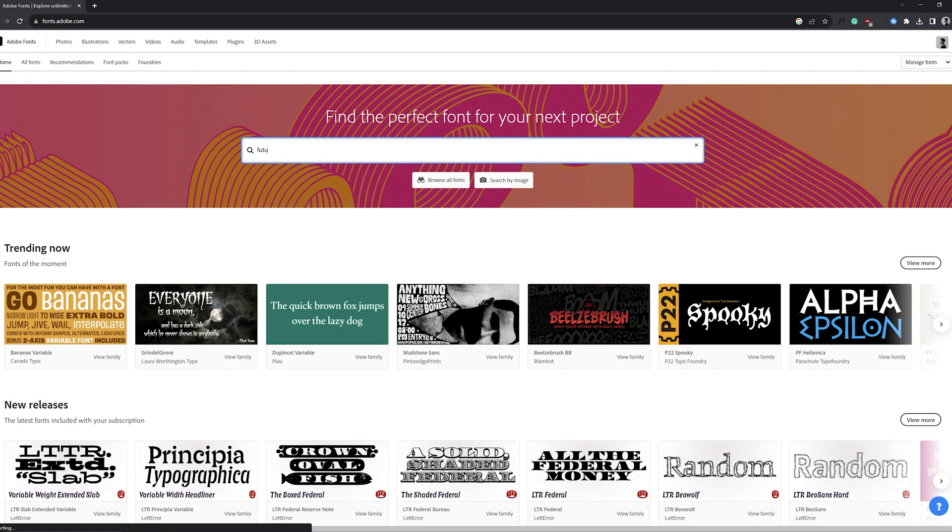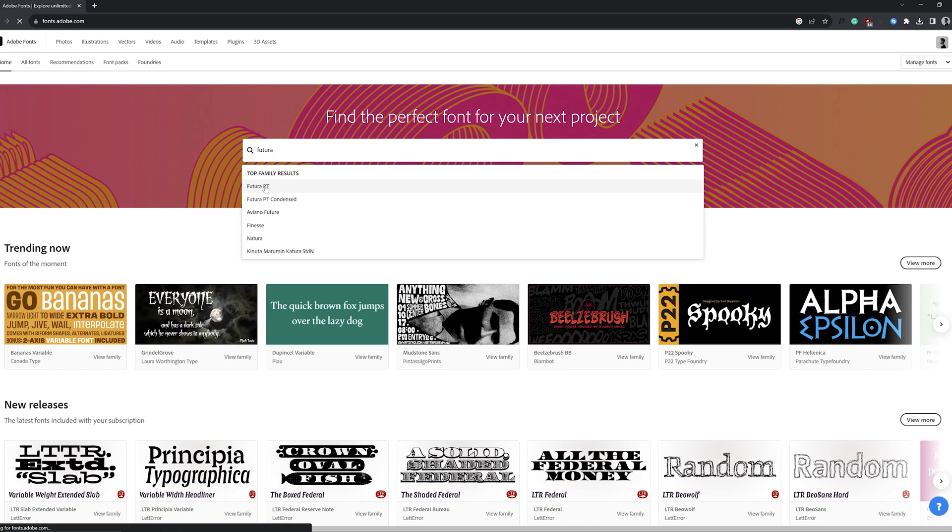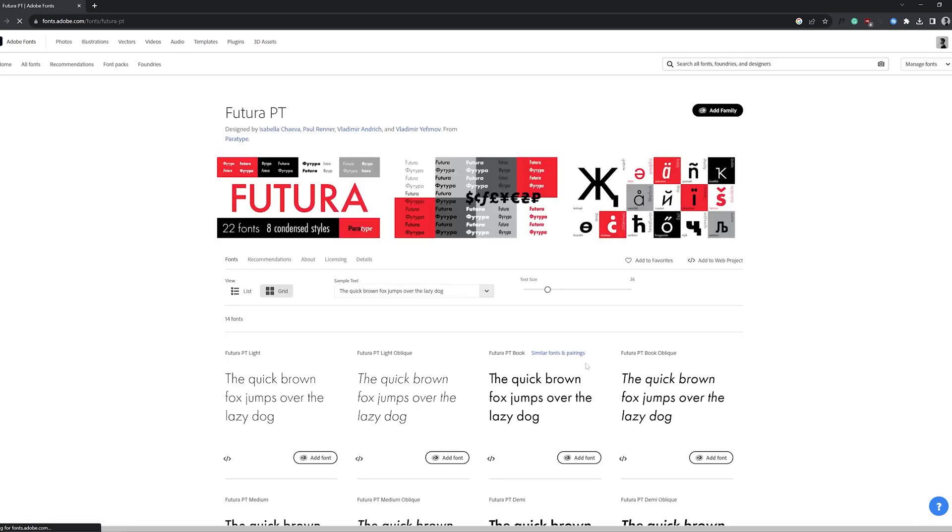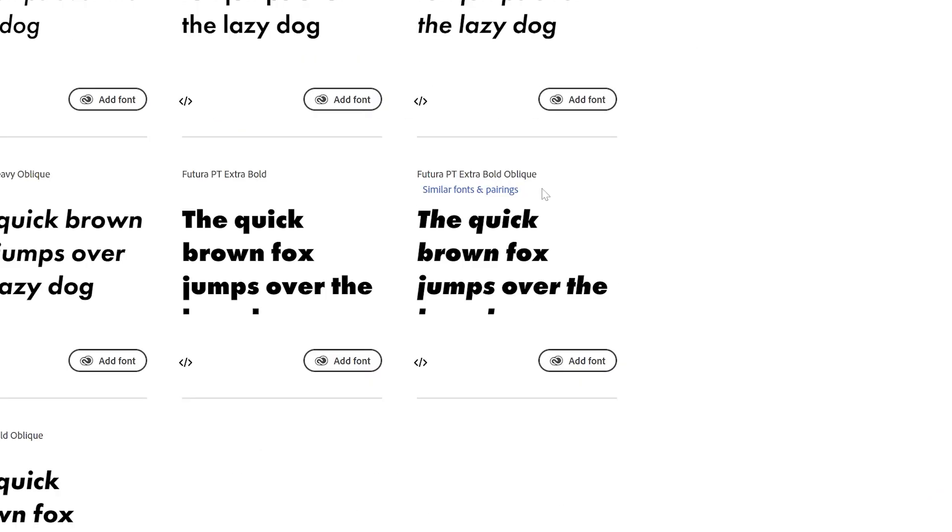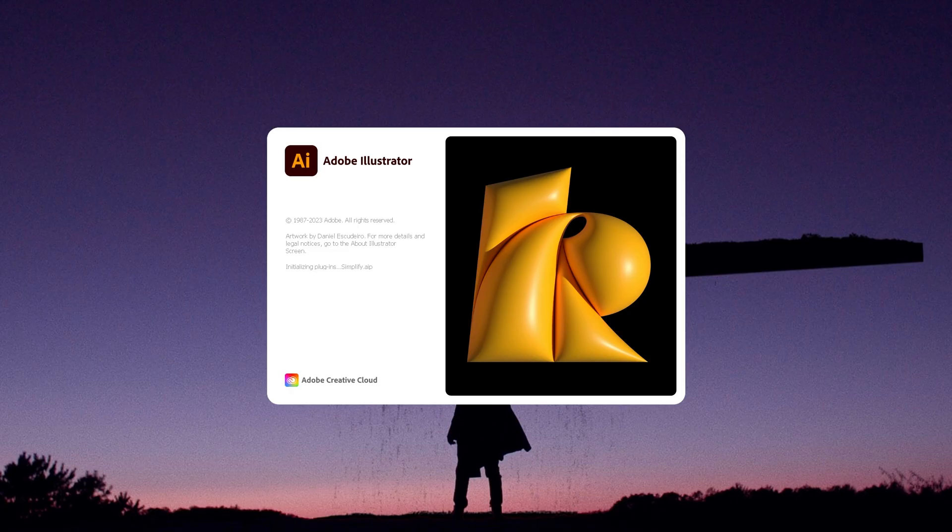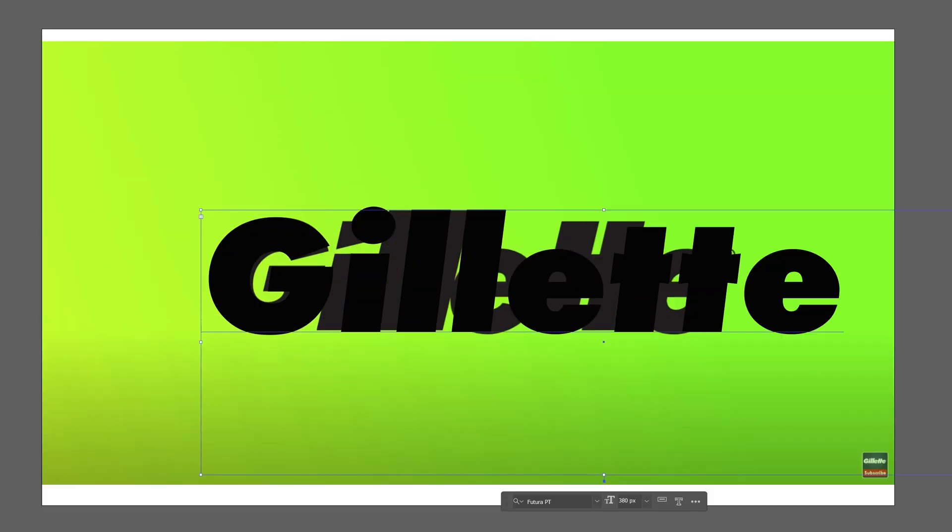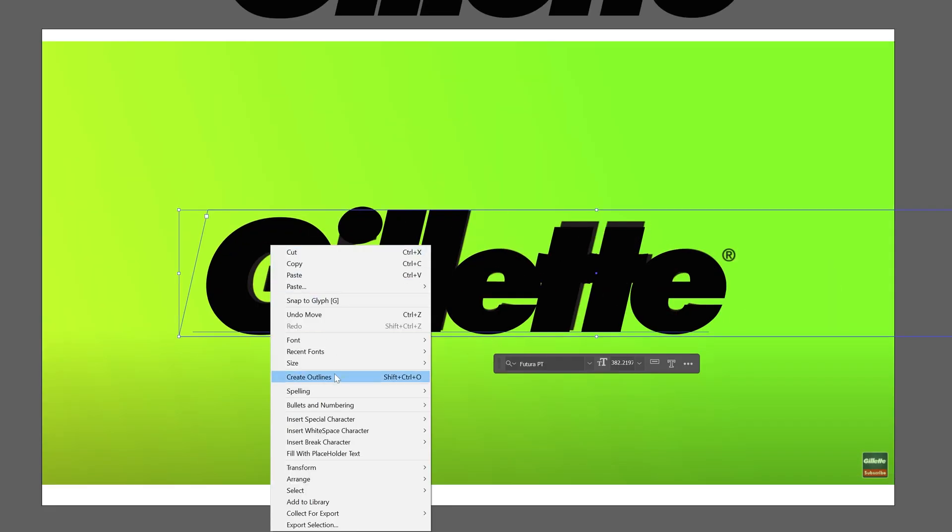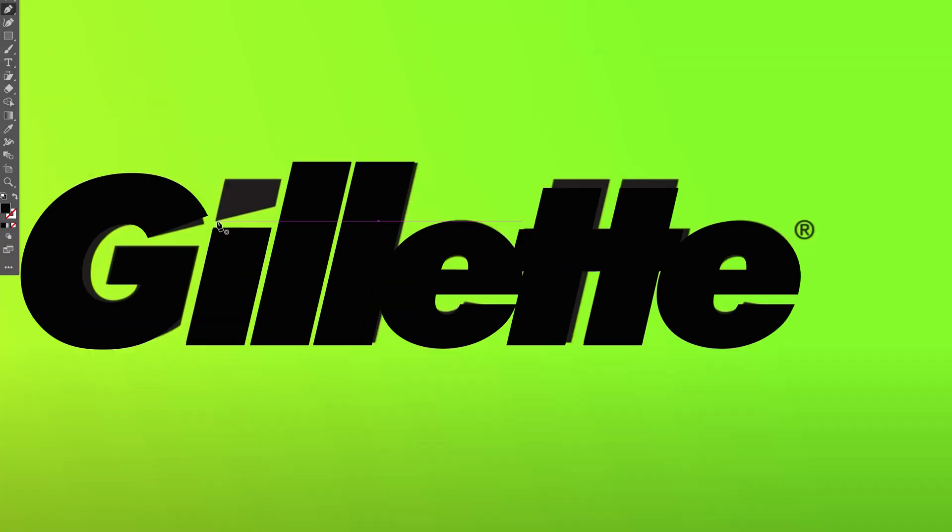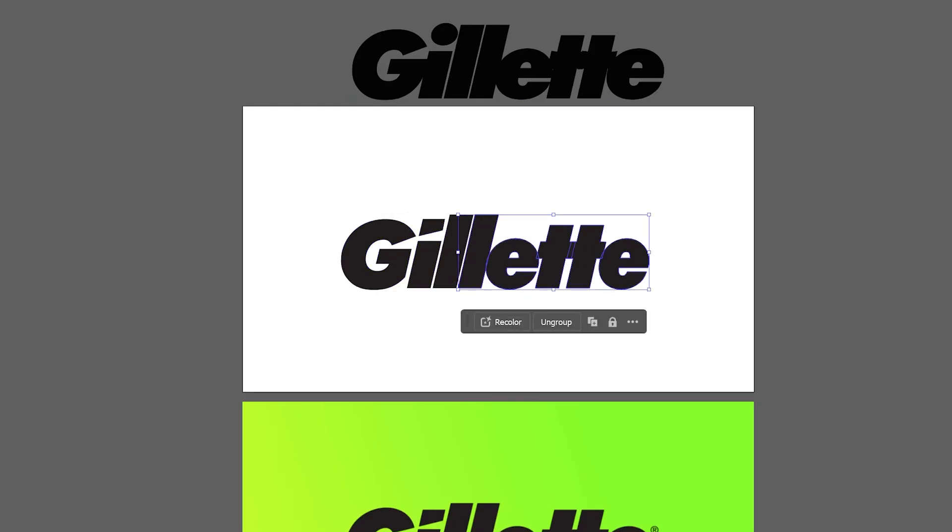First step is to create our logo and background. I did some quick research to find out that the font Gillette uses is an adaptation of Futura Oblique Bold. I downloaded the font from Adobe fonts, created a 1920 by 1080 Illustrator file, typed out the font, reduced the tracking, converted the text to outlines, and then cut and shaped the lettering to match the official logo. I ungrouped the letters, then split the two sides into separate layers including the background layer.